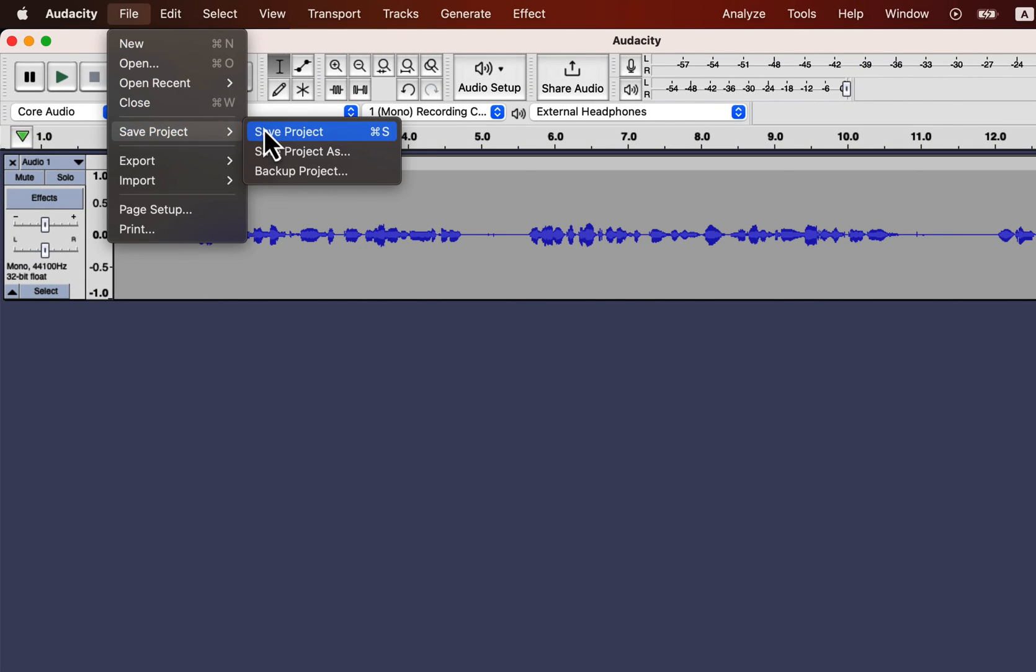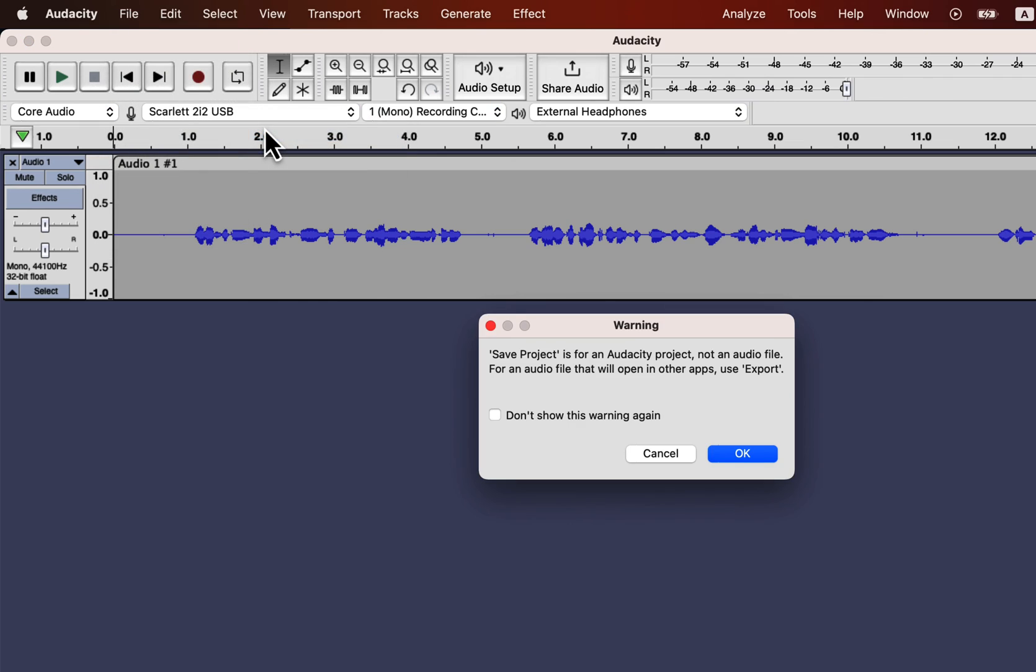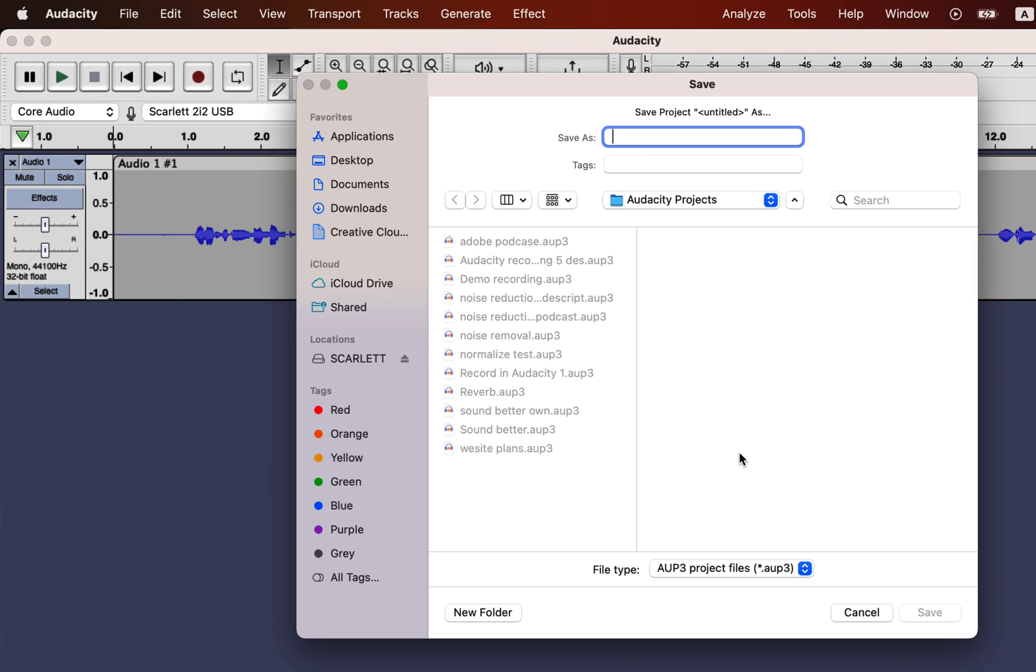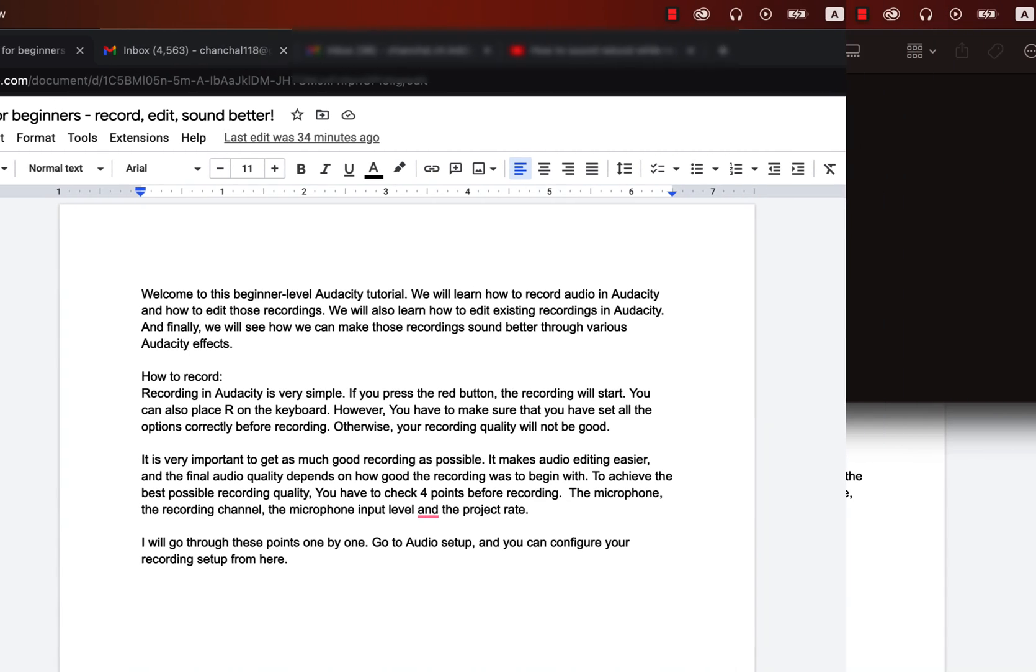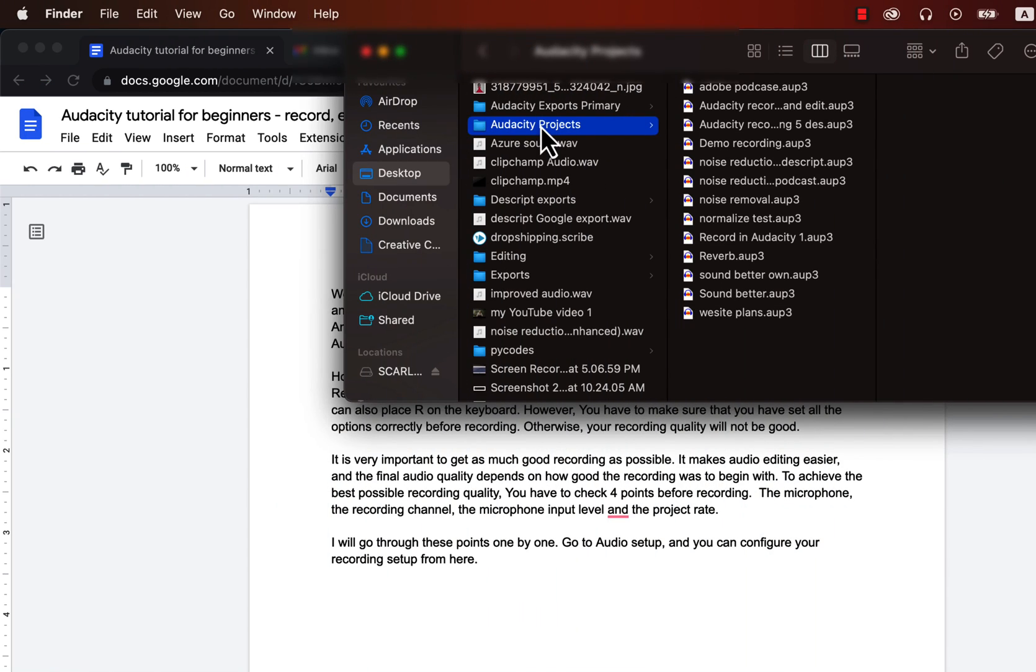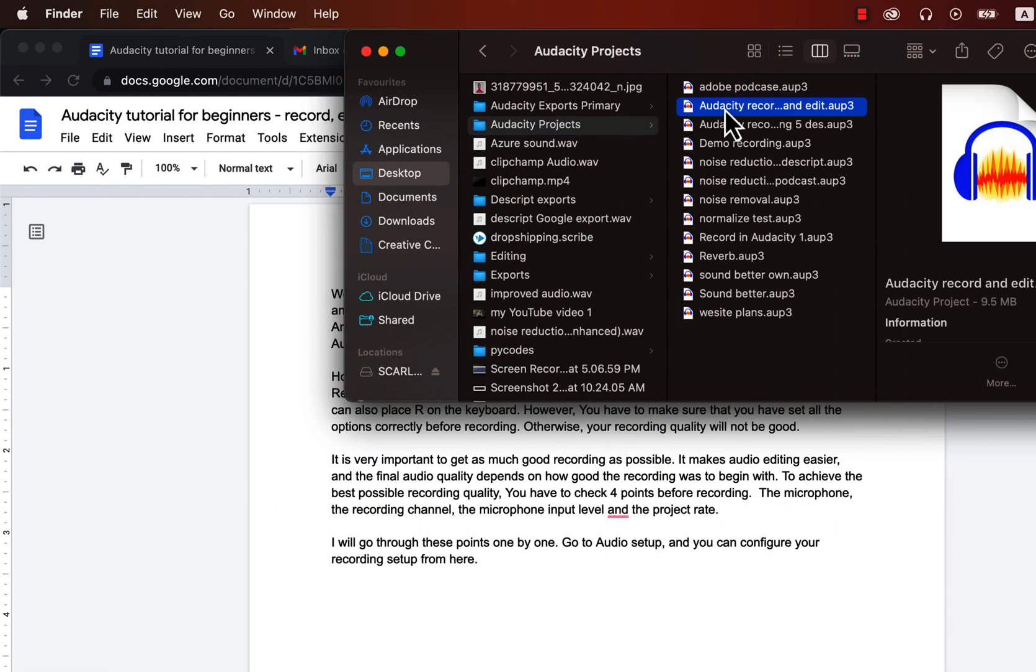File, Save Project, and you will see a warning message as this is not an audio file. You can only open this file in Audacity, not in any other audio playing apps. Click OK. Give your project a name and choose a location to save. You will be able to open this project a later time and work from the last saving point. Remember, Audacity does not have an autosave feature. So you have to explicitly save any change you want to persist.